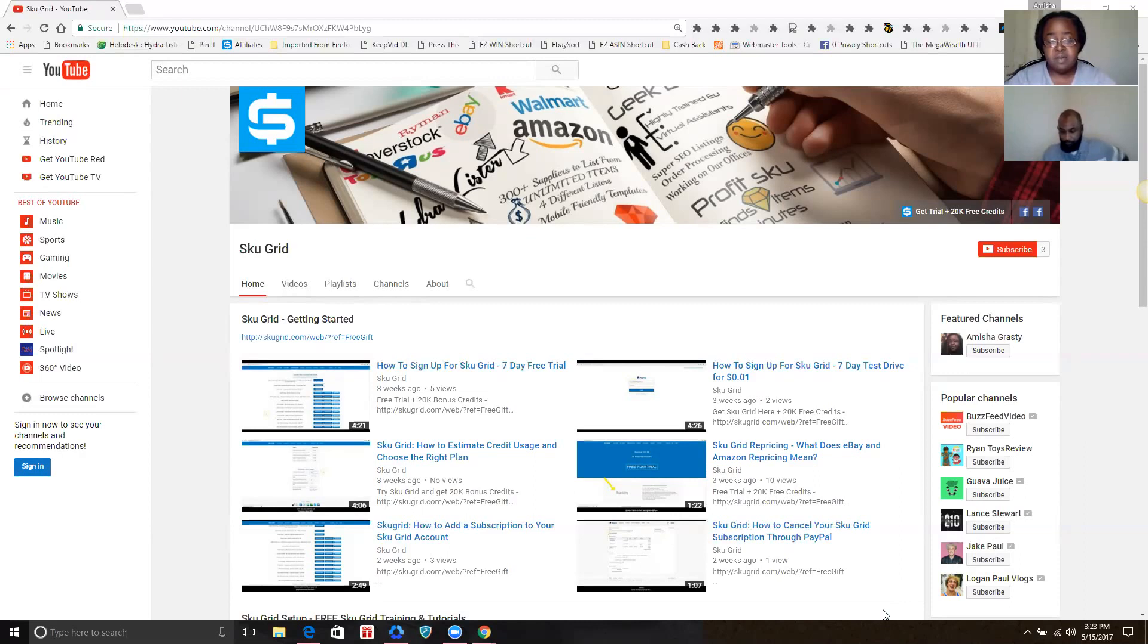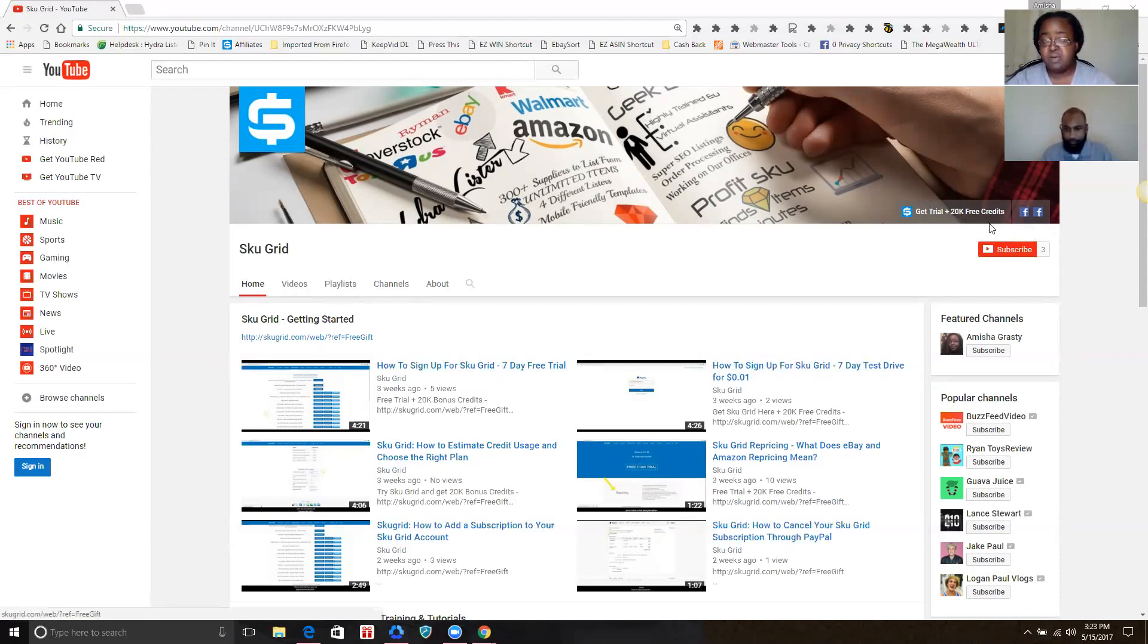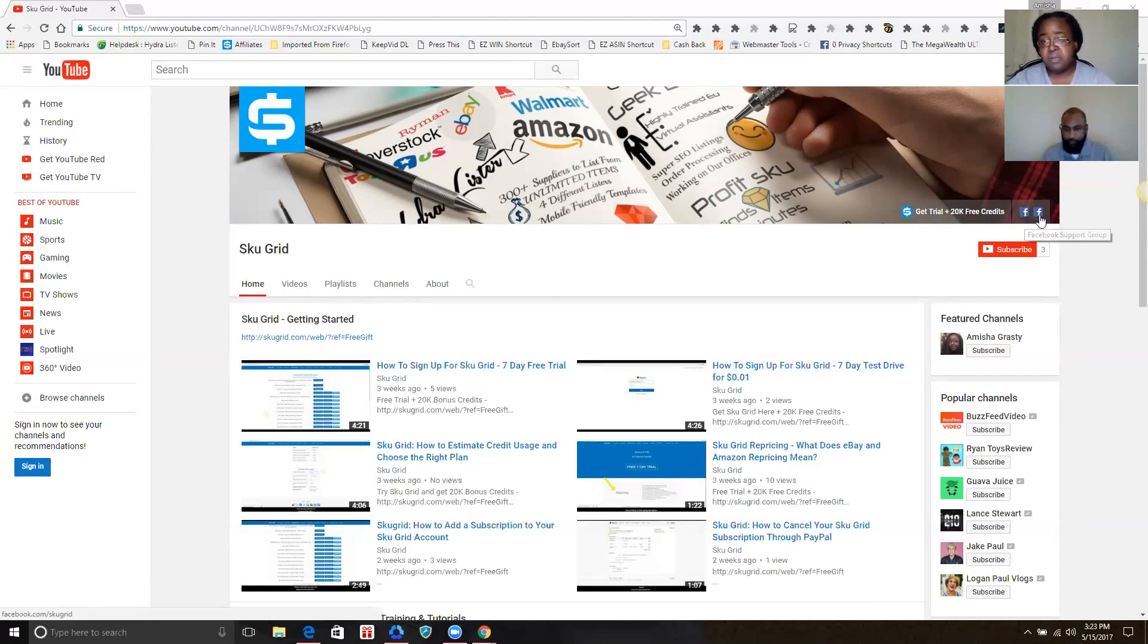Absolutely. The first thing you'll want to do when you come to the SKU Grid YouTube channel is if you don't already have SKU Grid and you want to start a trial, you can click this link here to start a trial and you'll get twenty thousand extra credits in your account to use for your repricing. The next button is so you can join the Facebook support group, and the next page is to like the fan page.